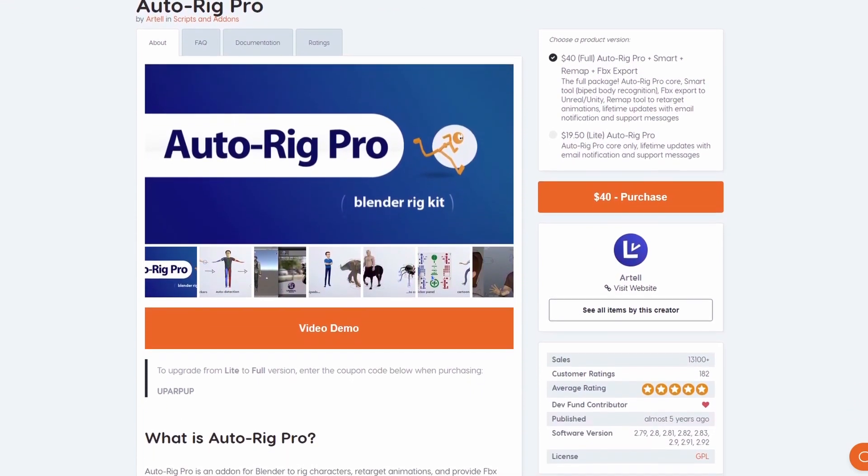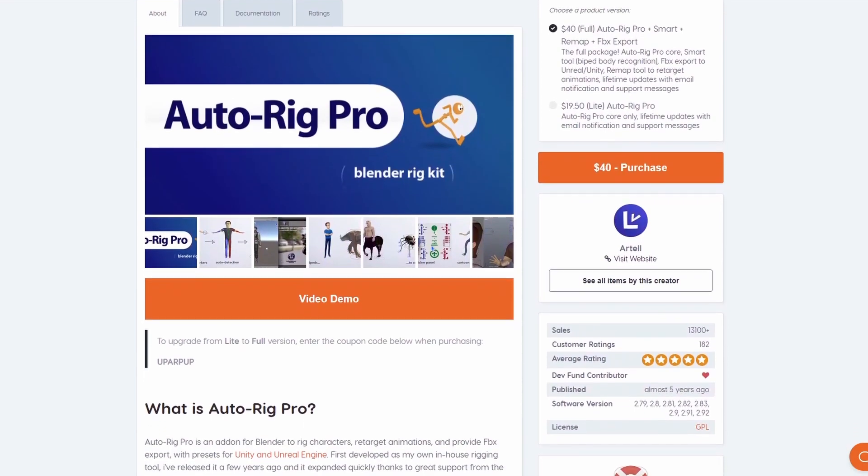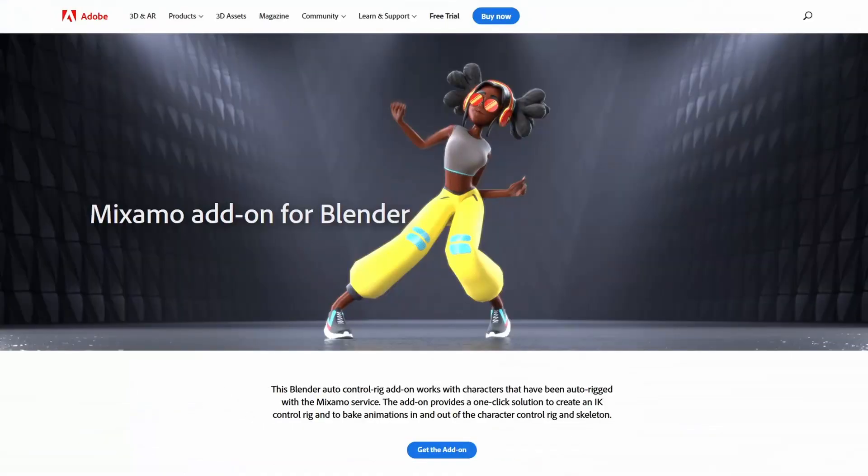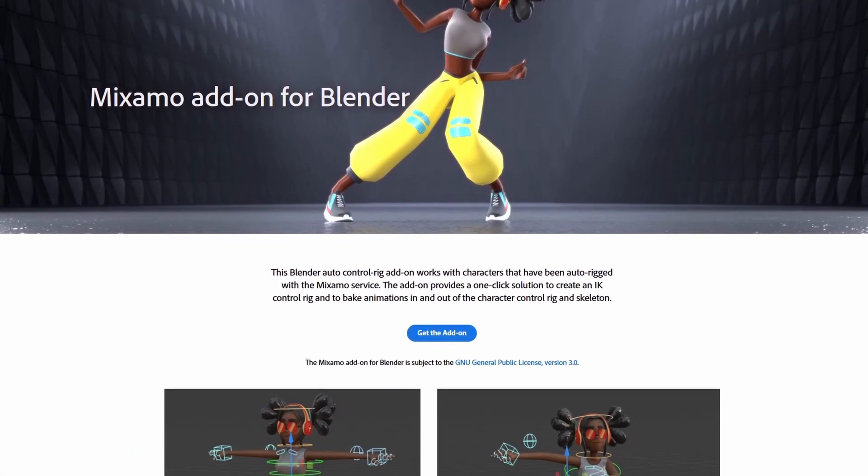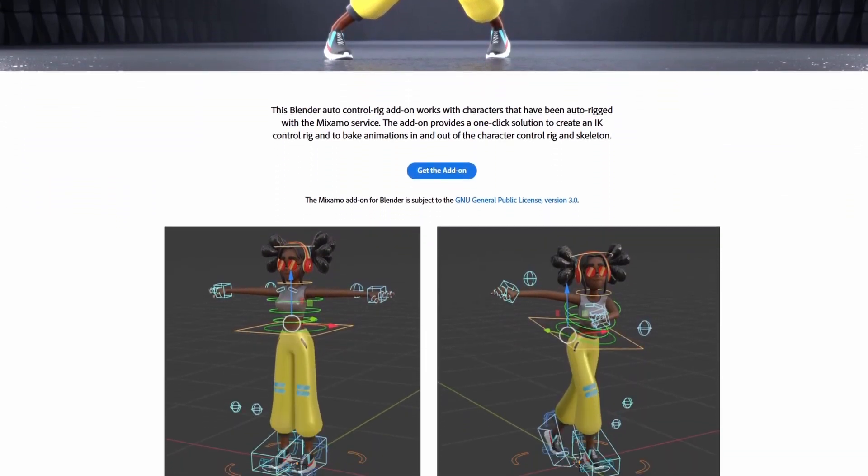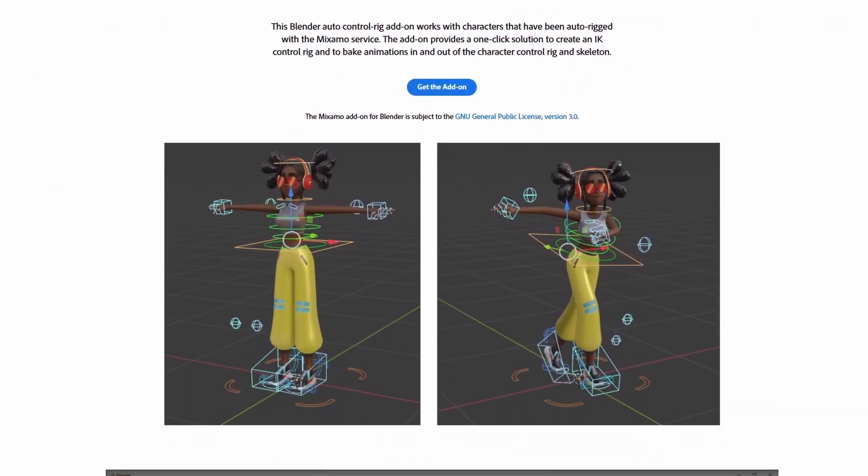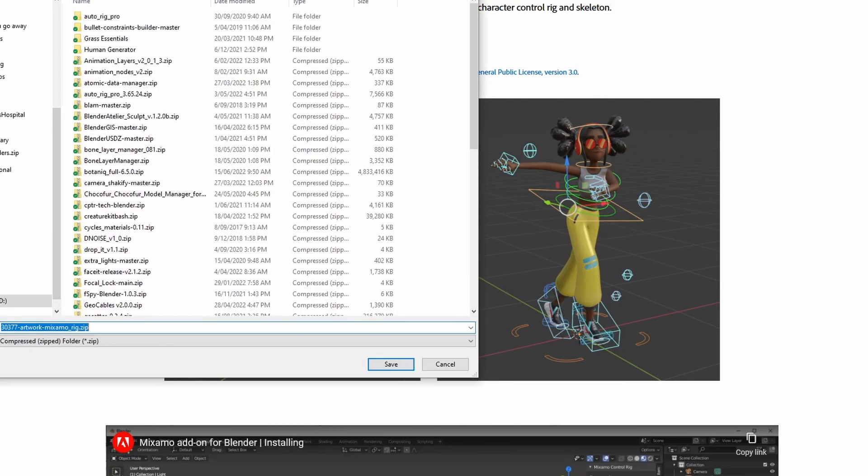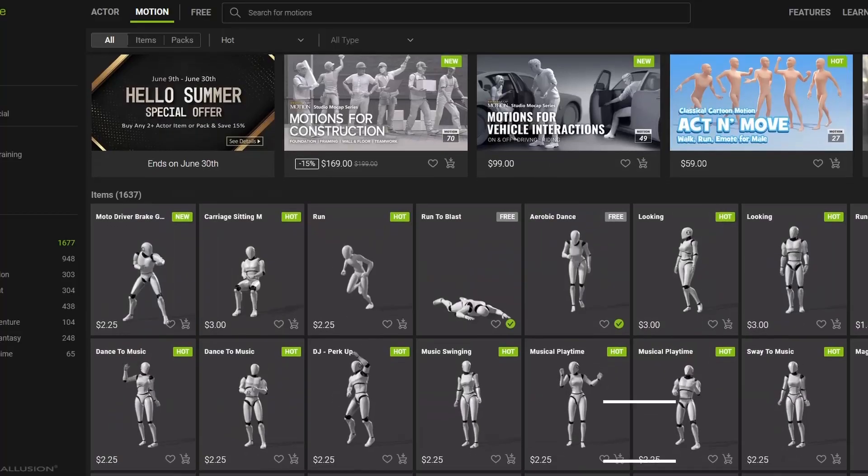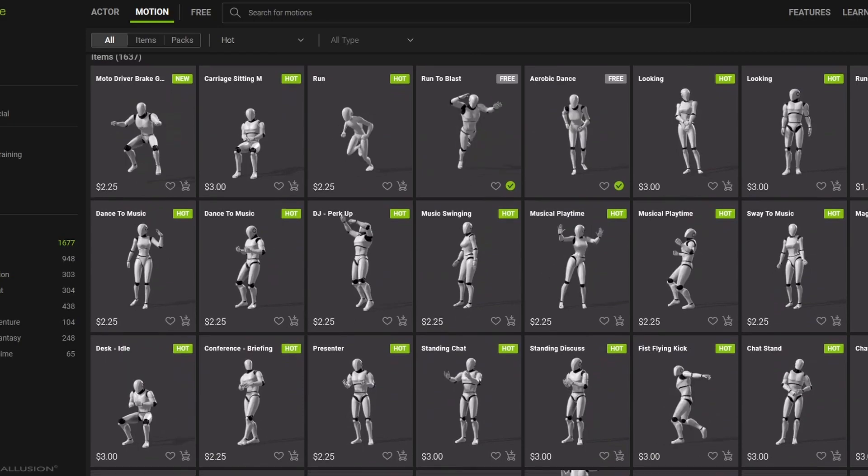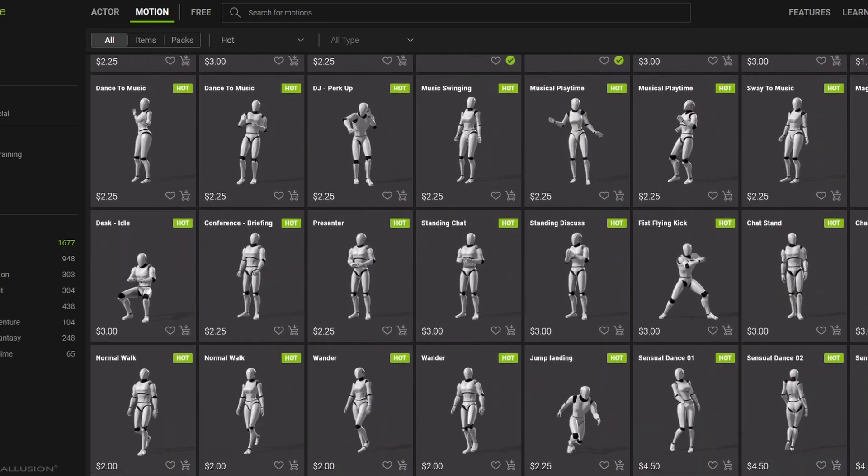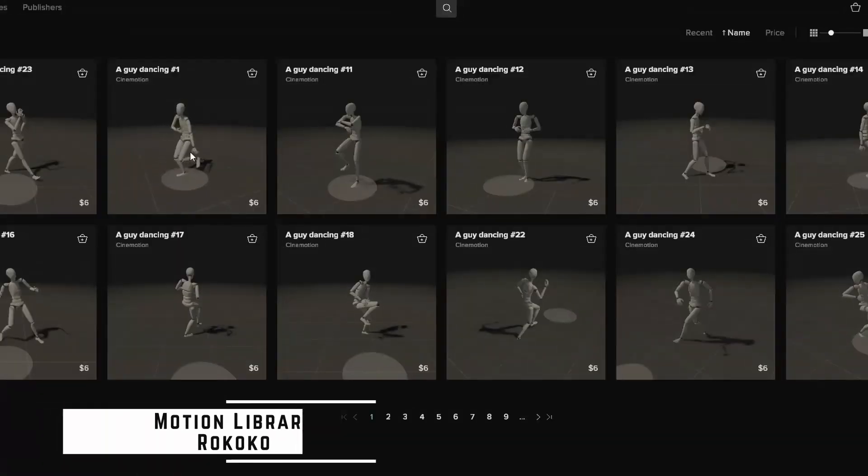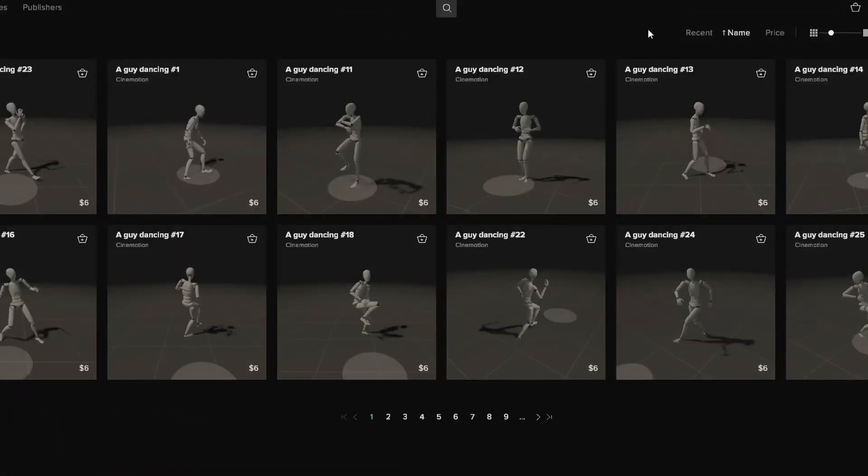But if you do need something free I'd suggest looking into the Mixamo add-on for Blender. This is another auto-rigger and it's wonderful because it allows you to very easily import data from any of the free motion capture at Mixamo. Just keep in mind that it doesn't play nearly as nicely with other motion capture data. Auto Rig Pro on the other hand can work with any motion capture data from anywhere, and since I'll be using my Rococo motion capture suit I personally want to use Auto Rig Pro.